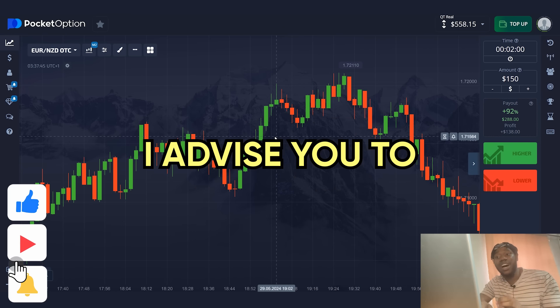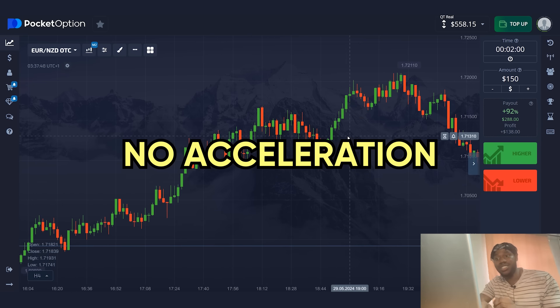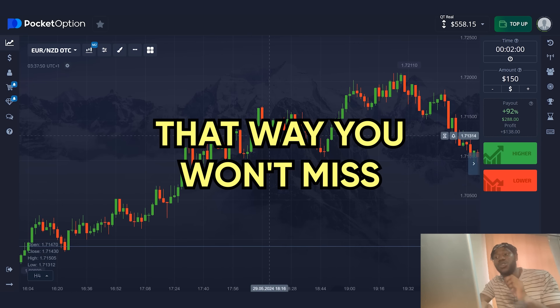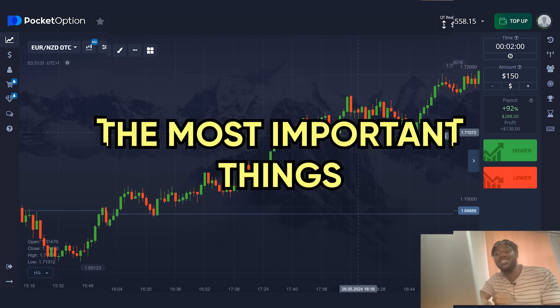I advise you to watch the video in full, no acceleration. That way, you won't miss the most important things.